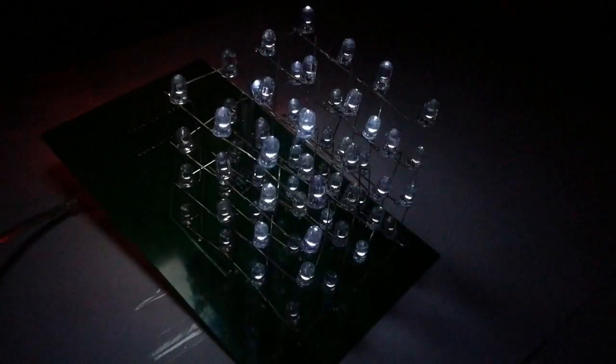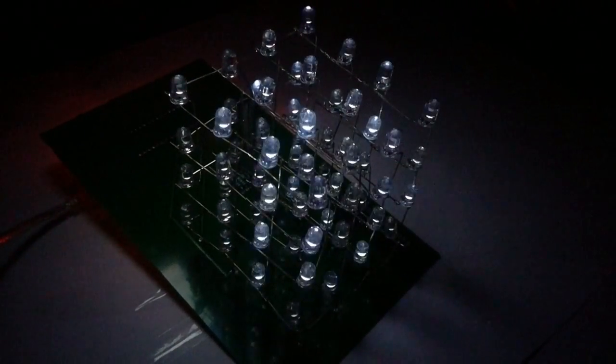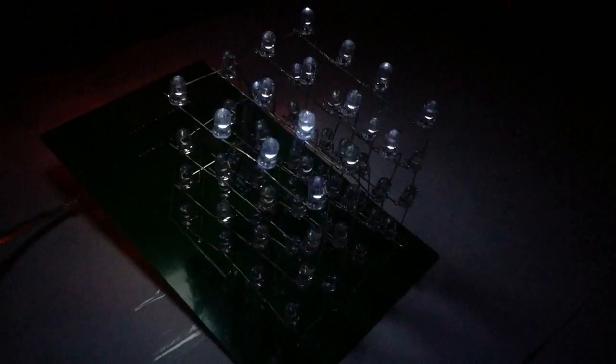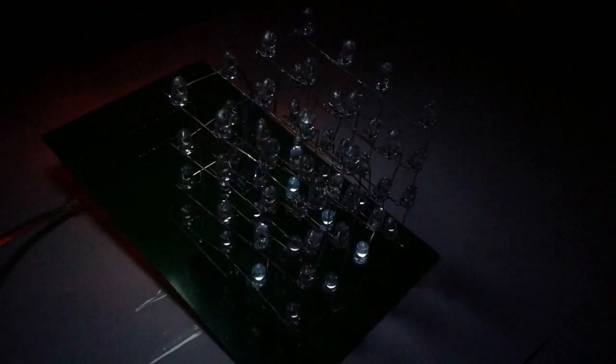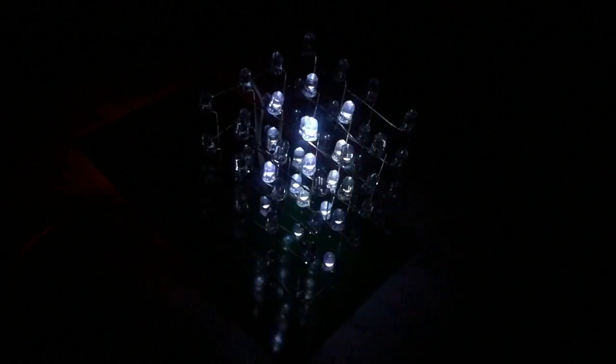So this is it. This was the LED cube project. A great thanks to our sponsors, jlcpcb.com, for providing us such cool looking PCBs which make our project more attractive. You can download the files for the schematics by the link given in the description and just go to jlcpcb.com, upload your file and order your PCBs.